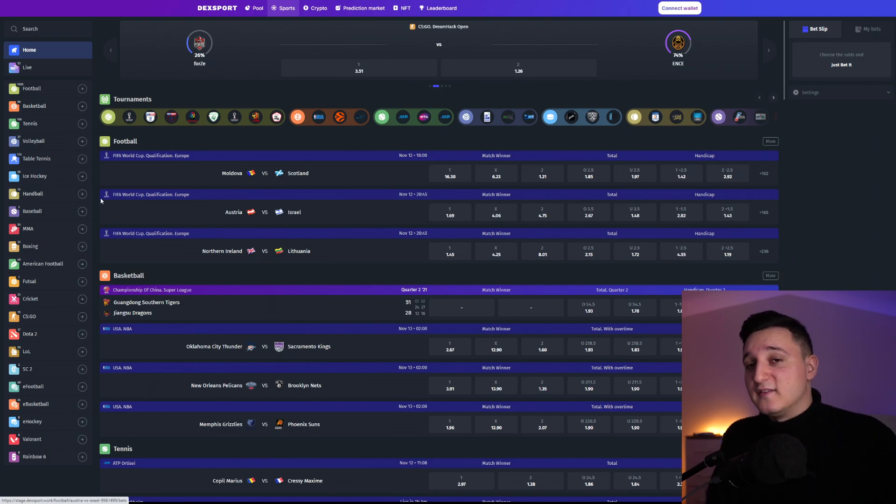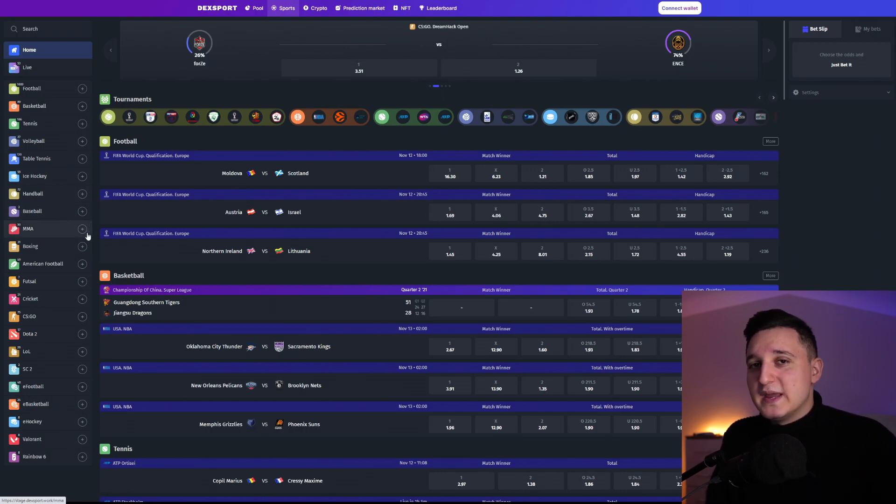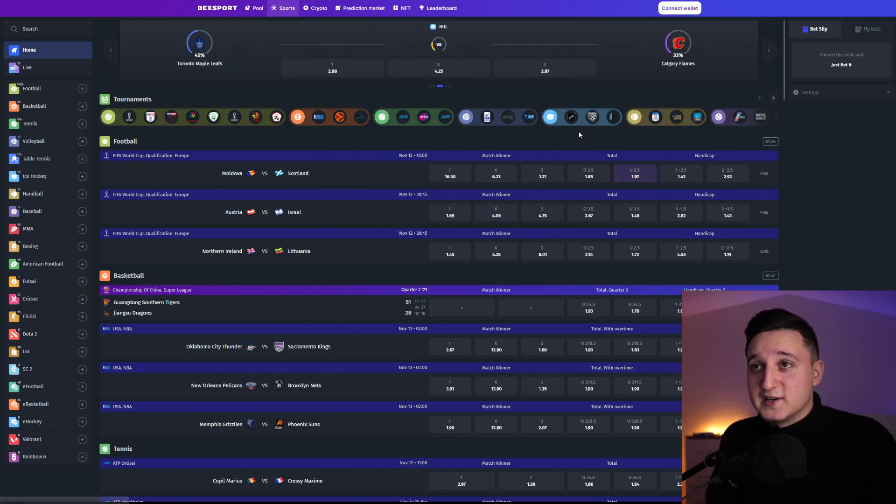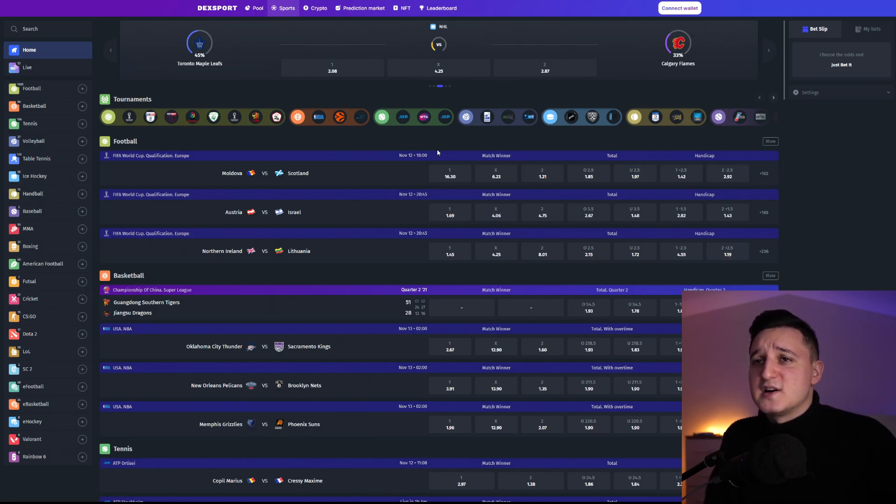We have like League of Legends. We have Dota 2. We have Valorant. So many different games also here. So it's super easy. Just connect your wallet and then you can start to bet if you do want so.